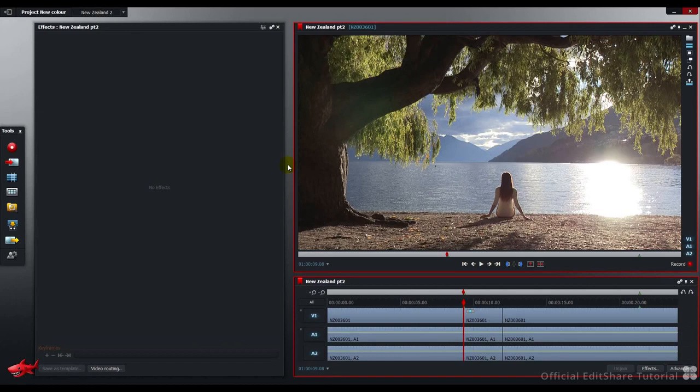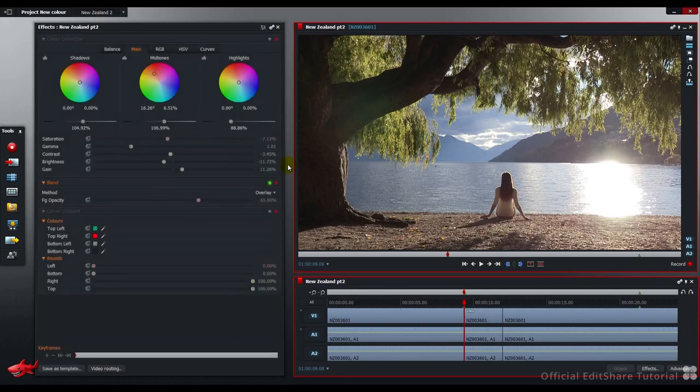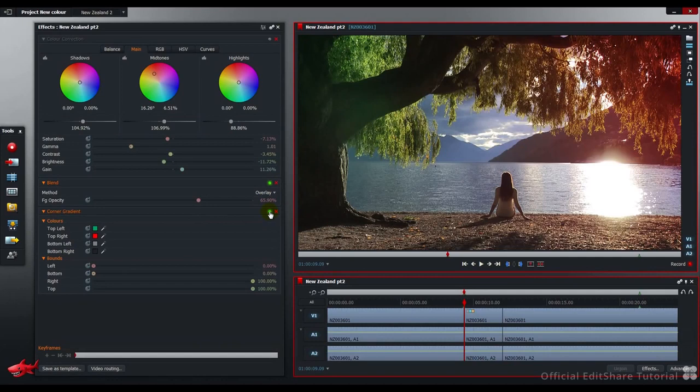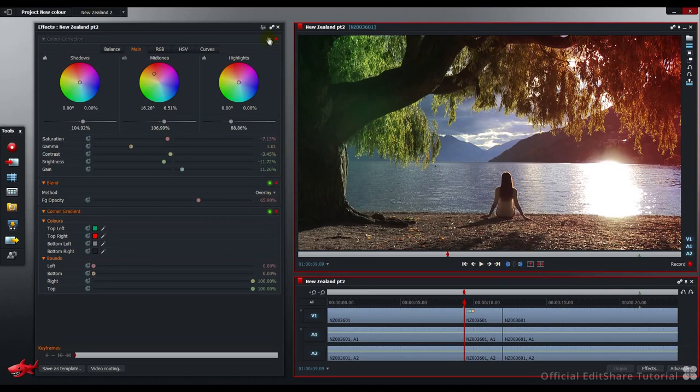The look we're going for is like this. We're going to tint the top left of the picture in green and the top right of the picture in red, so we can warm up the right-hand side and enhance the green of the leaves on the left. We're also going to add a layer of color correction on top of all of that to further stylize the image.